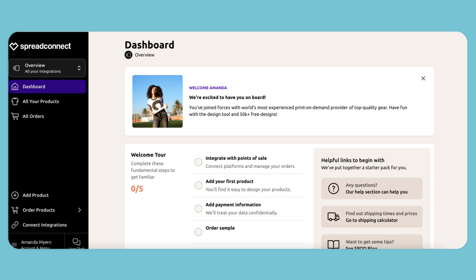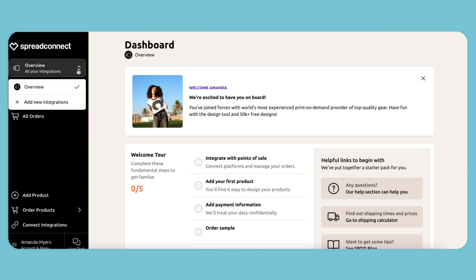Once you're on your Spread Connect account and within your dashboard, integrating your TikTok shop account is easy. You can either click on the designated button or go to the all integrations tab at the top, select add new integration, and choose TikTok shop from there.